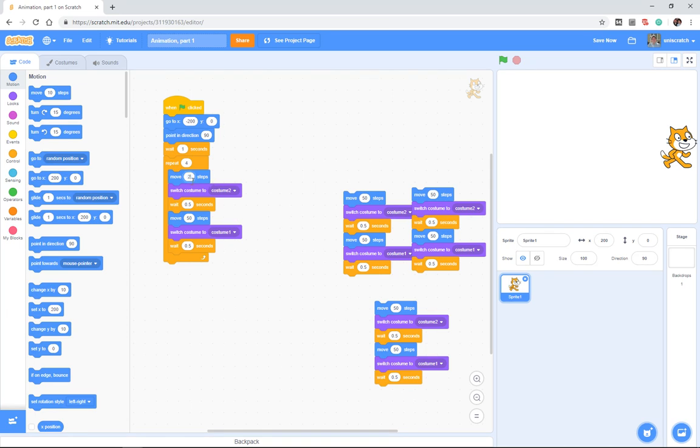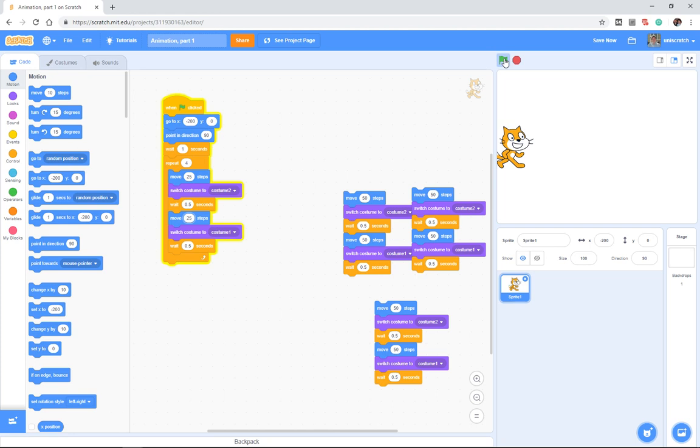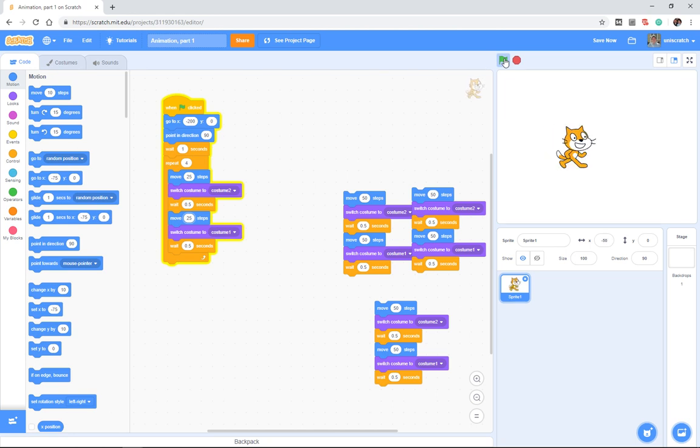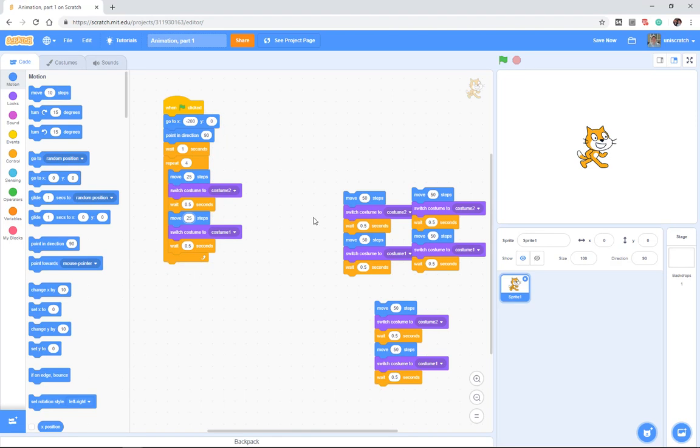If I want to make this only 25 steps between turns, then I can change it to 25 steps. And now he's walking much shorter distances each time. Now, you notice he only made it halfway across the stage. How come?